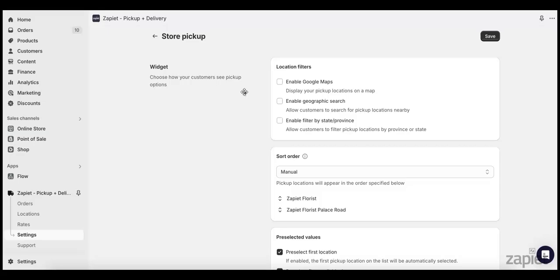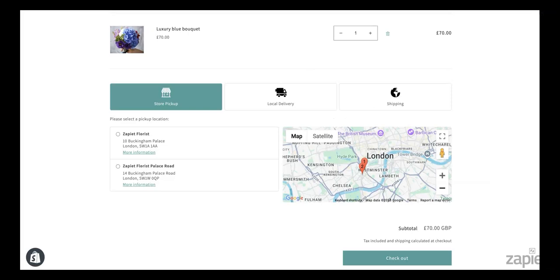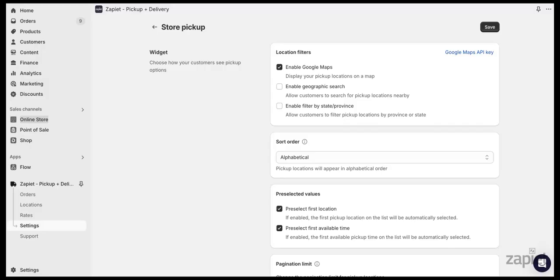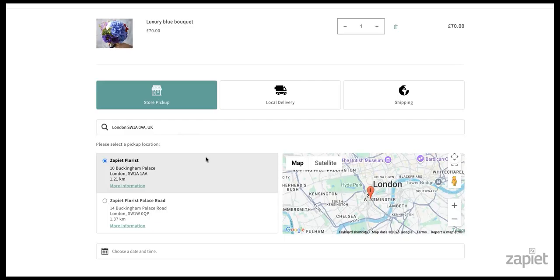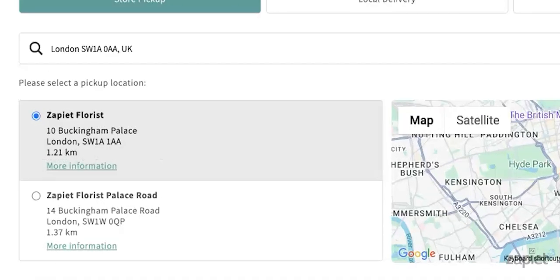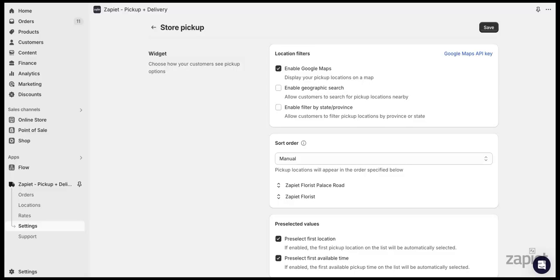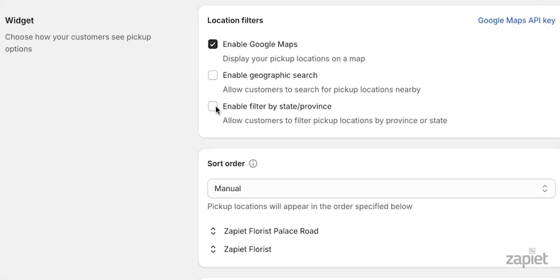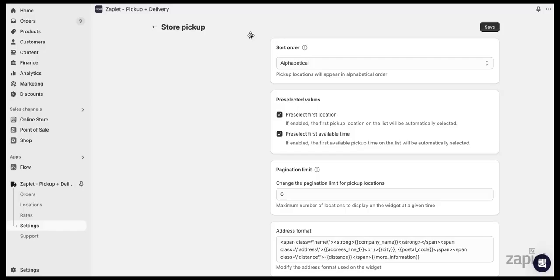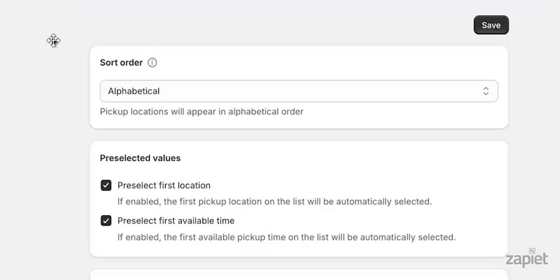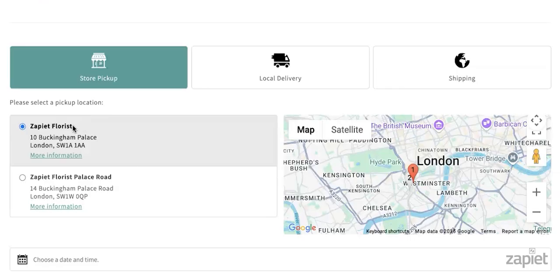Next, you can enable Google Maps, which will display a map of your pickup locations on the card page. If you enable geographic search, your customers will be able to search for nearby pickup locations and see their distance to each location. If you want your customers to see all locations within a certain area, you can enable filter by state or province. You can also change the order of the pickup locations. These can be sorted alphabetically or manually.